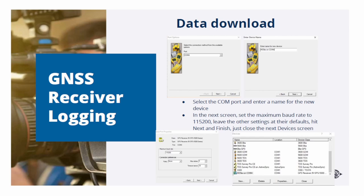In the next screen, you select the maximum baud rate. I recommend to select the highest possible one, which is 115200. Leave all other settings at their defaults, hit Next and close the next window.